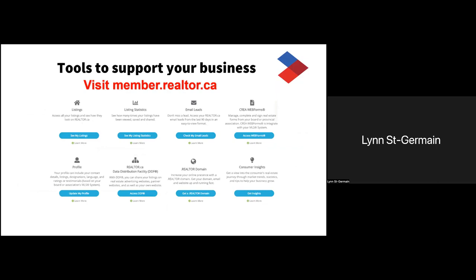Now let's take a look at some of these tools and where to access them. If you've never been to member.realtor.ca, I encourage you to go take a look. You will have to sign in with your board credentials and then you'll get access to a lot of tools. I encourage you to get comfortable using this dashboard because it's going to become an integral part of all CREA products in the near future, and it's getting a major facelift in the coming months. For now, let's get started with the most important tool of this dashboard — let's talk about your realtor profile.